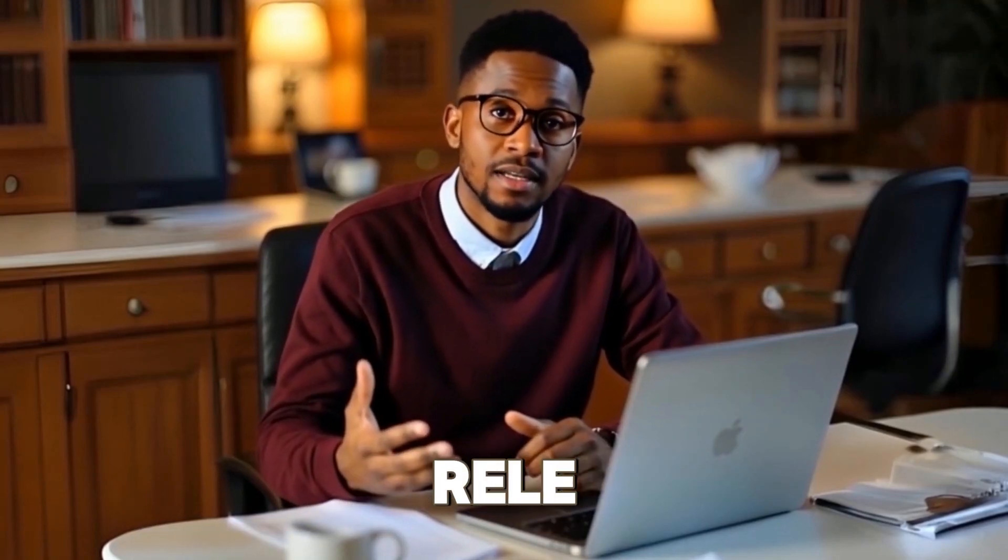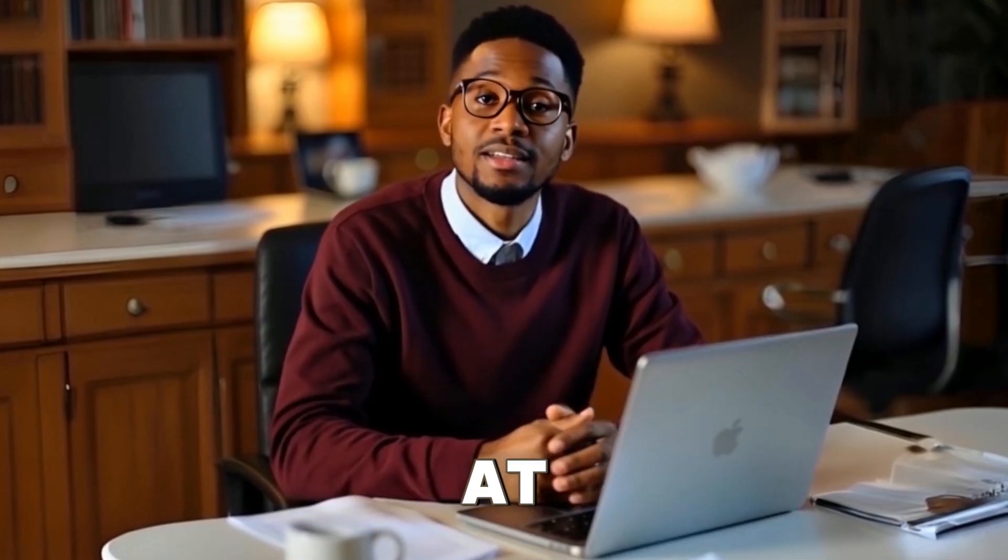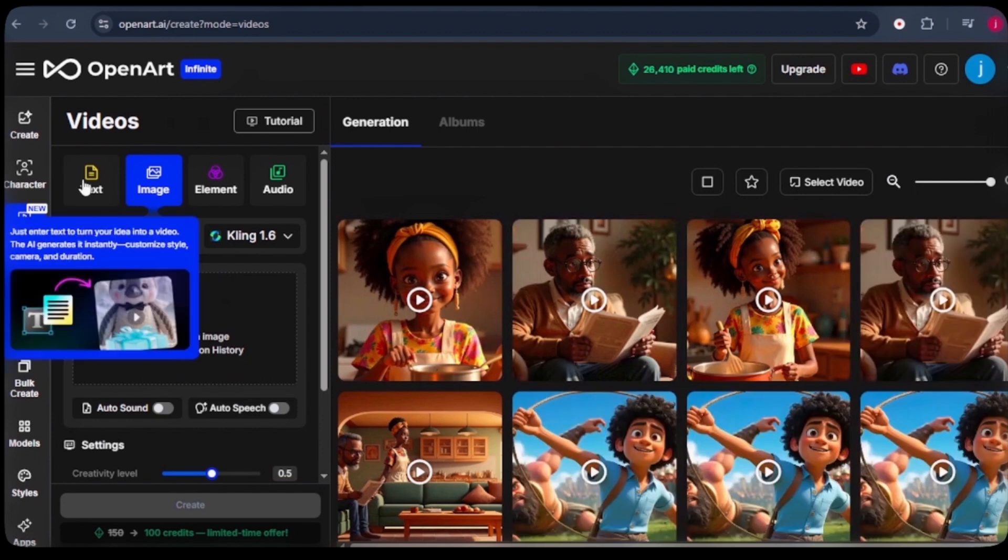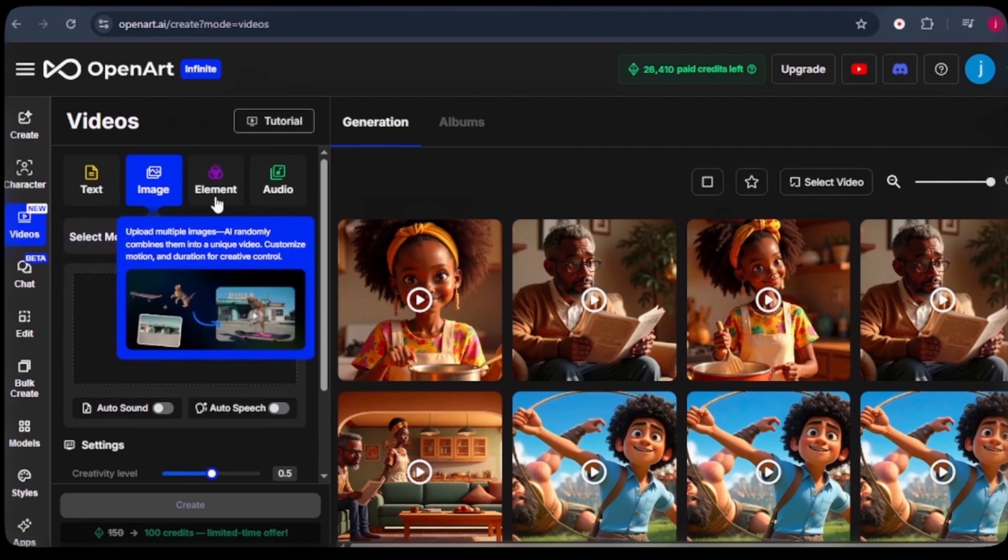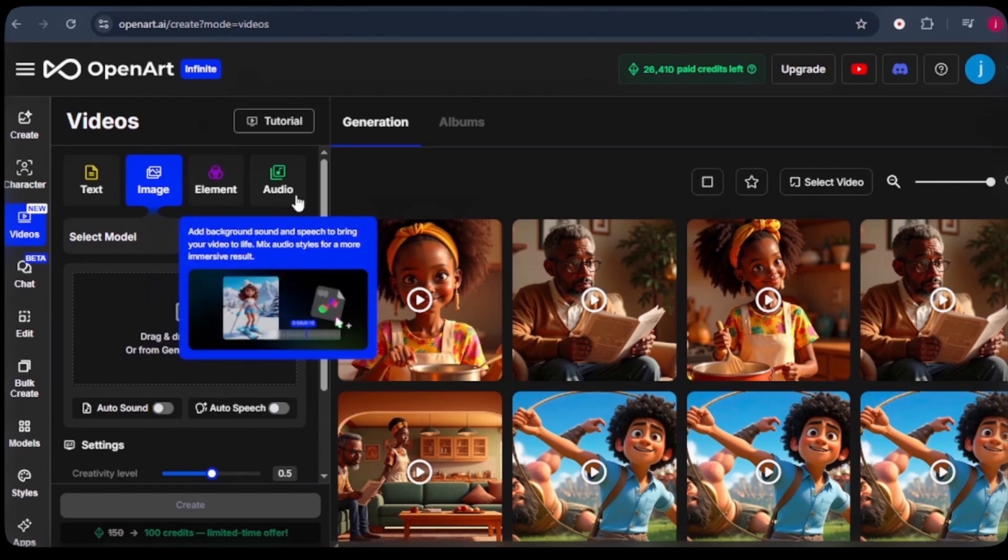OpenArt AI recently released a game changing video creation platform. At the core of it is their video page where you get four different modes of generating videos depending on your creative needs. Number one is text to video. Just type what you imagine and it generates a full video from scratch. Then we have image to video. Just upload an image and it brings it to life. Then we have element to video. Combine multiple image references into just a single animated video. And finally we have audio where you can add background music and sounds to your video clip to bring it to life.